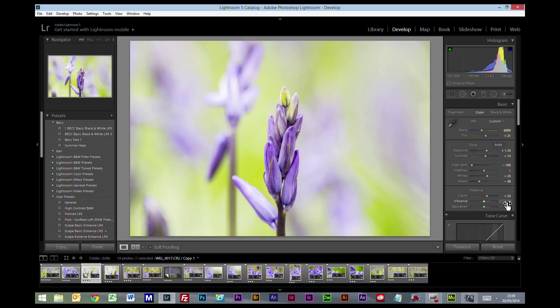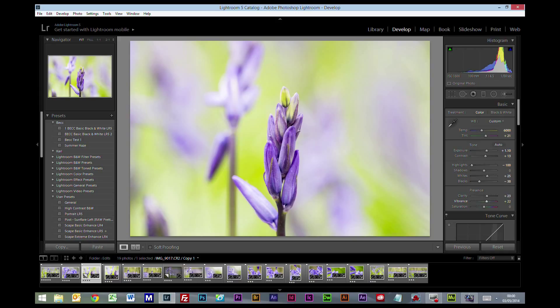Now vibrancy. This is the thing we need to push up quite a lot to make the picture really pop and make it really vivid. You can get away with the plant pictures. You can't with most things, but flowers you can get away with pretty ridiculous amounts of vibrancy, but we're going to put it around about the 21, 22 mark, something like that.